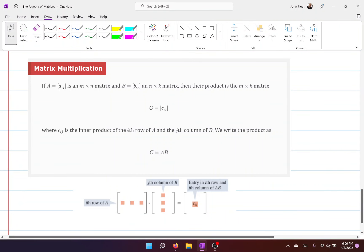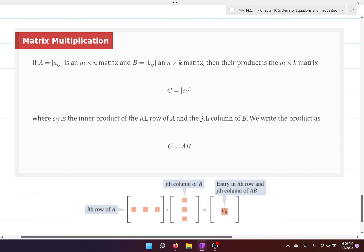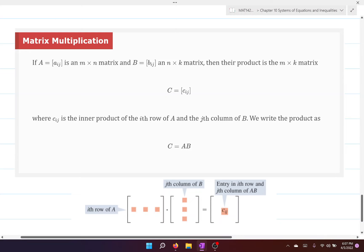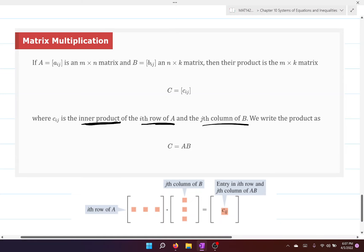Now we look at matrix multiplication — this is where we need to be really careful. If A equals a_ij is an m by n matrix and B equals b_ij is an n by k matrix, then their product is the m by k matrix C equals c_ij, where c_ij is the inner product of the i-th row of A and the j-th column of B. We write the product as C equals A times B.